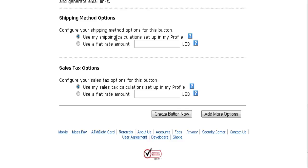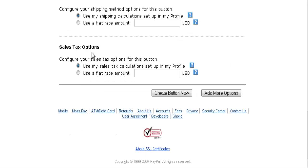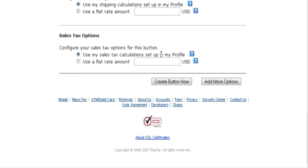If you don't put anything in your profile table, no shipping will be charged. For sales tax options, you can set up how you're going to charge sales tax in your profile, or put a flat rate amount in here.